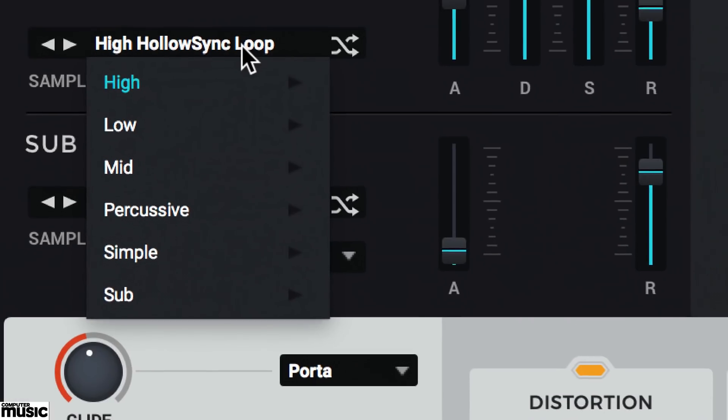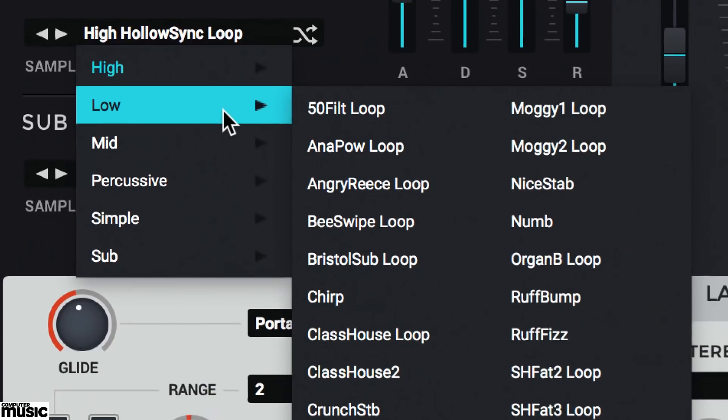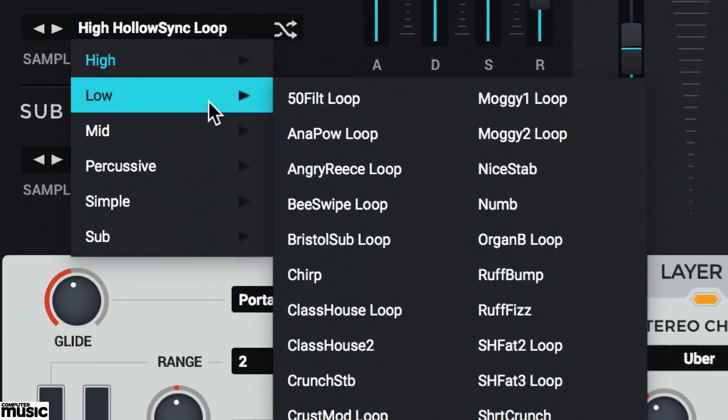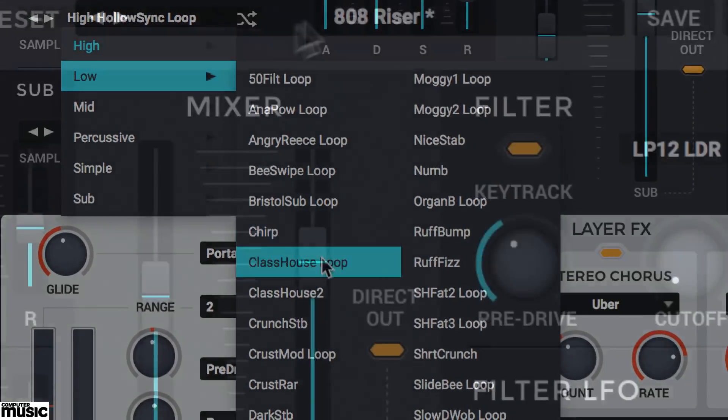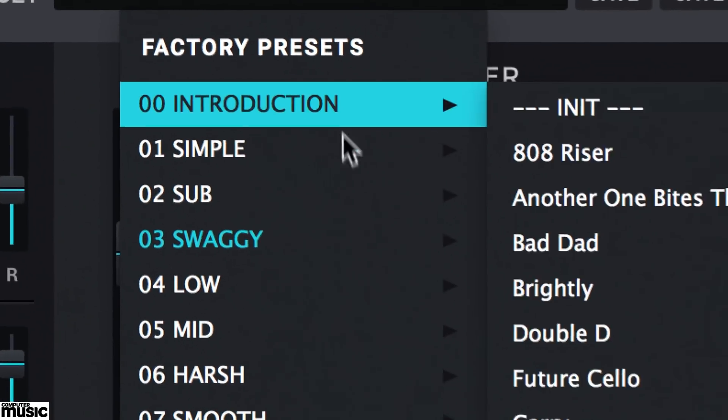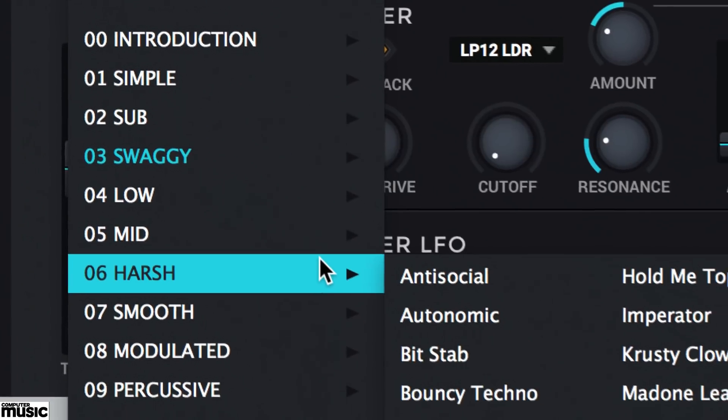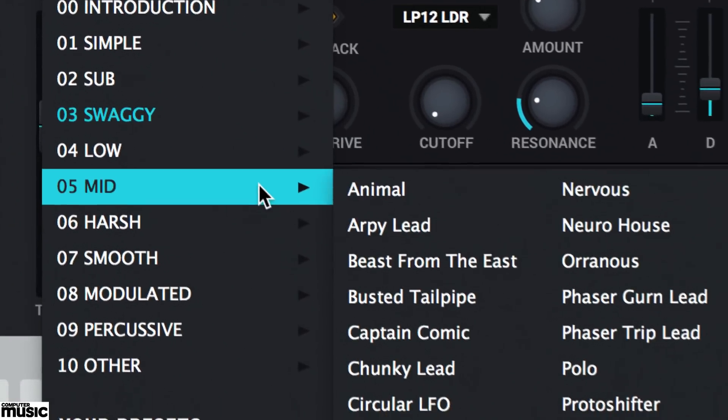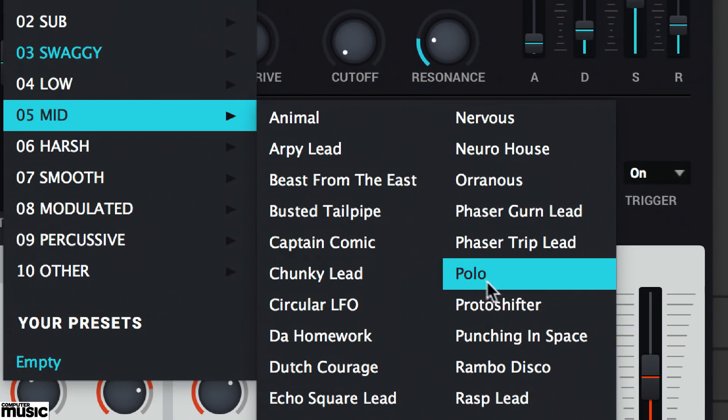Packed with sampled waveforms but without the heavy CPU load or large installation hit of other bloated multi-sampled instruments, Bassmaster is an easy-to-use weapon for creating electronic bass sounds of all styles and genres.